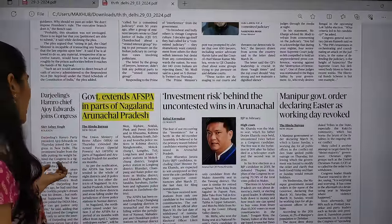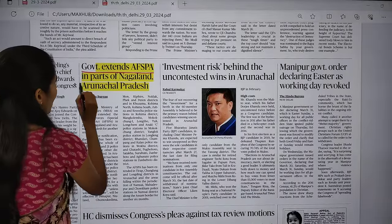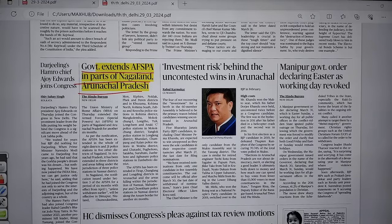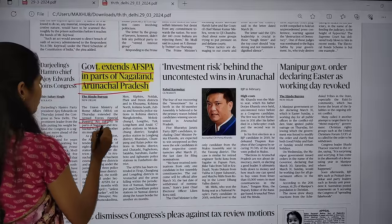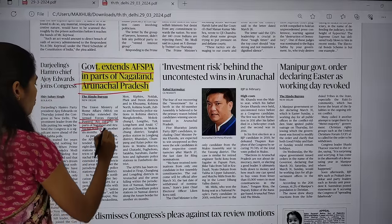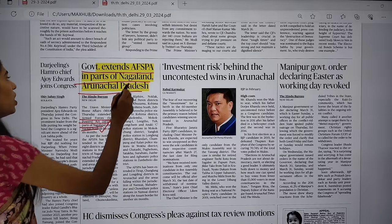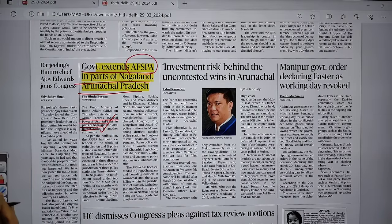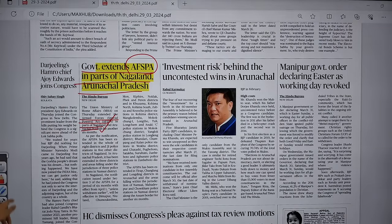In the news page, the Union Home Ministry has extended AFSPA — the Armed Forces Special Powers Act — in parts of Nagaland and Arunachal Pradesh for another six months. You should know what AFSPA is and in which states its implementation is currently ongoing.